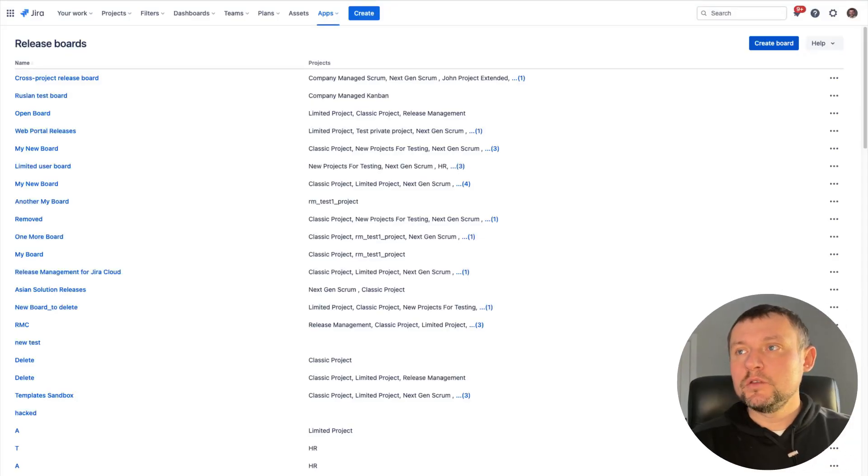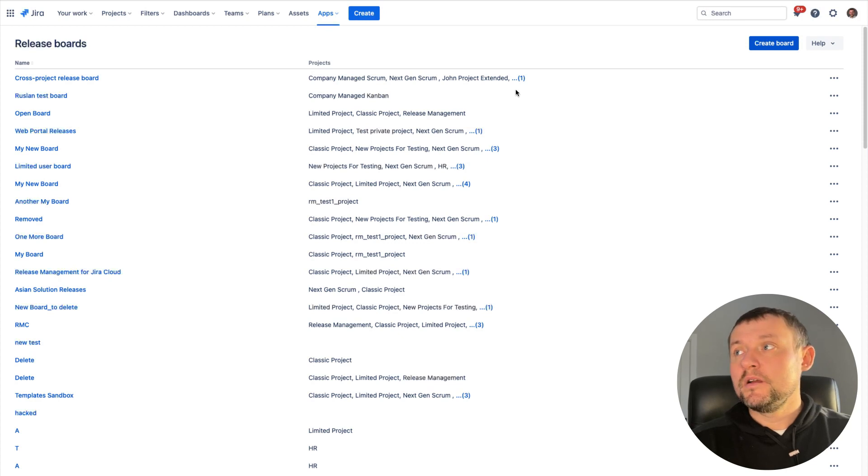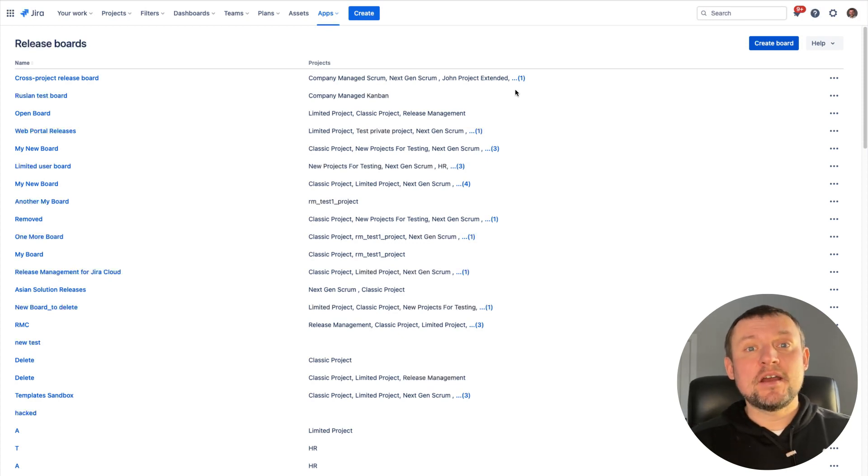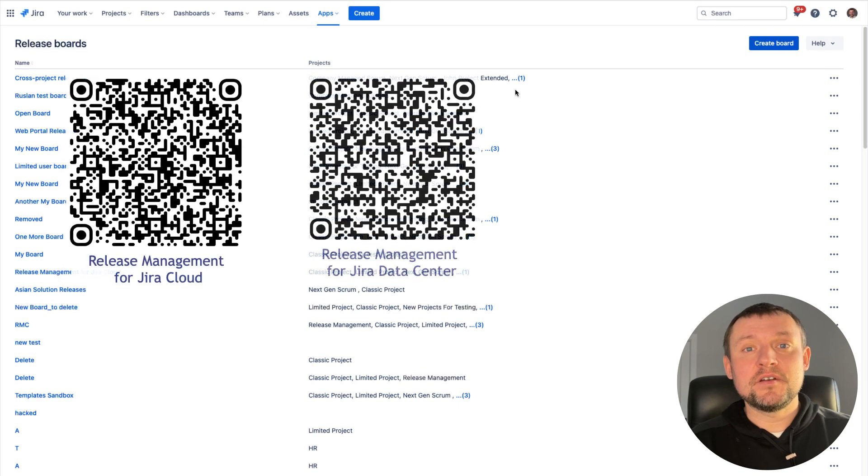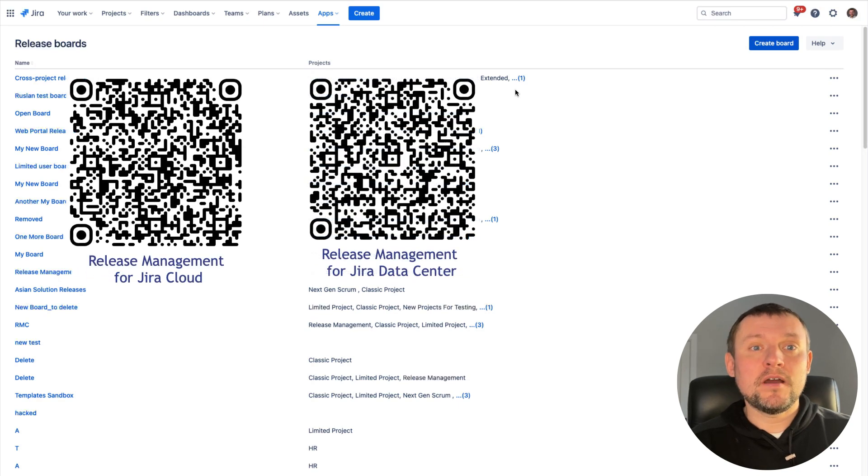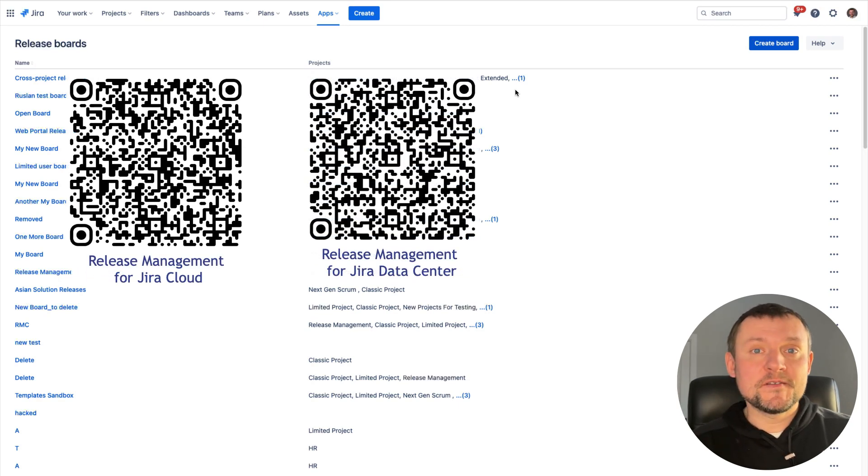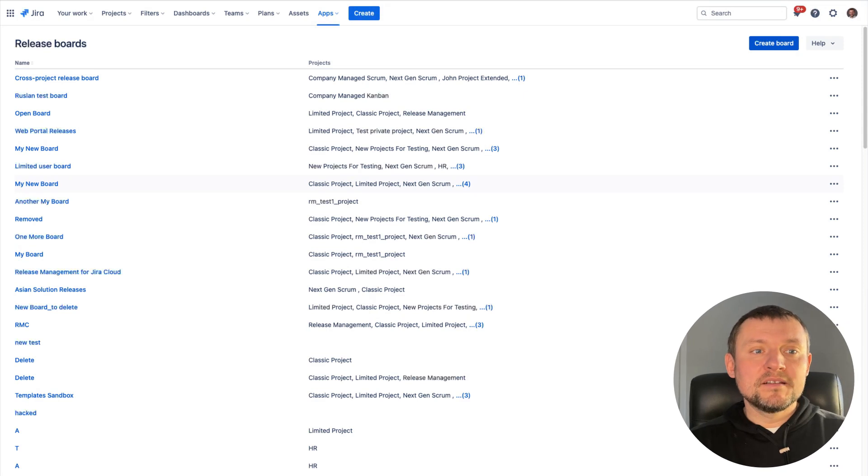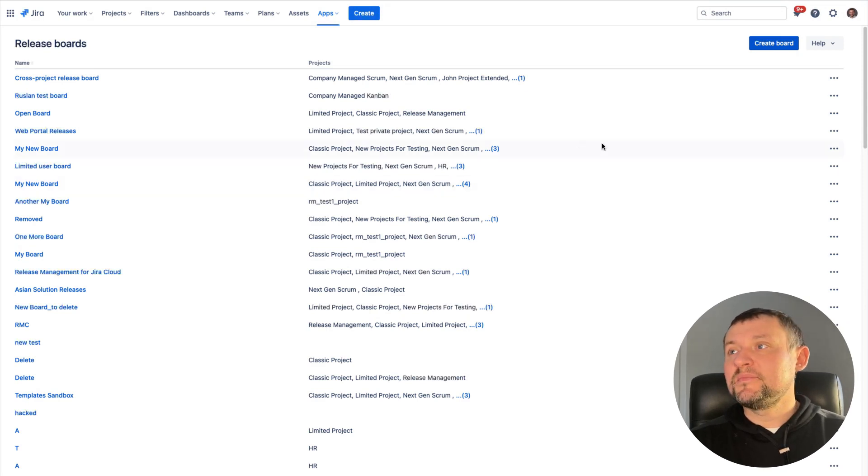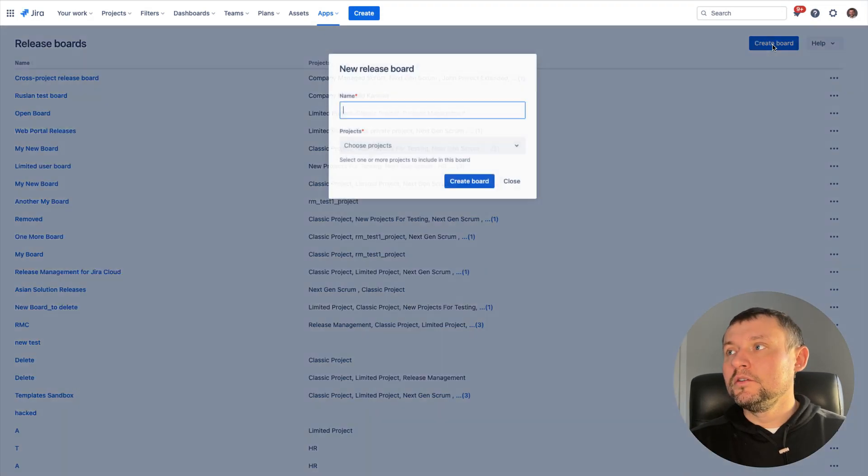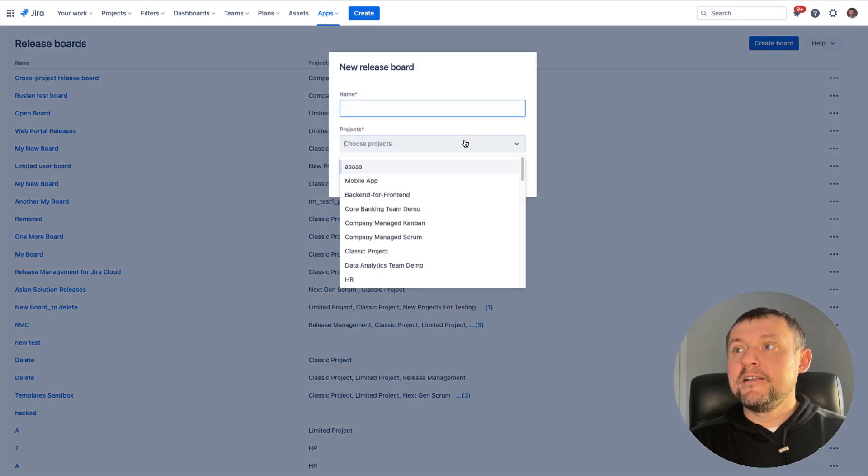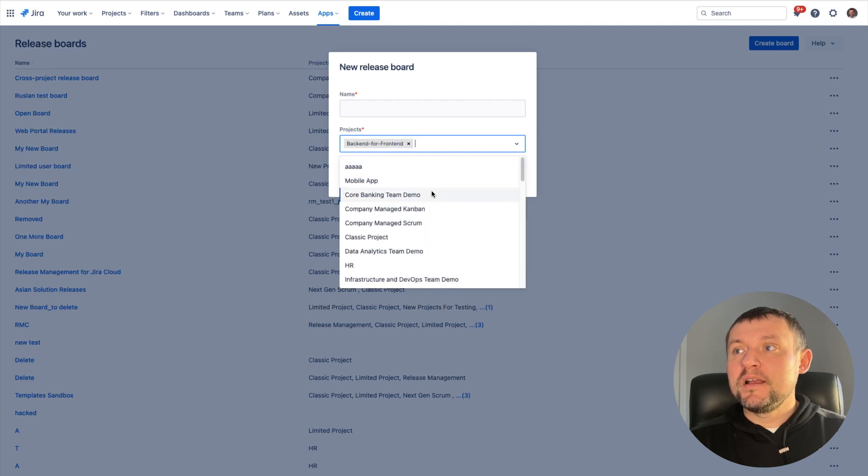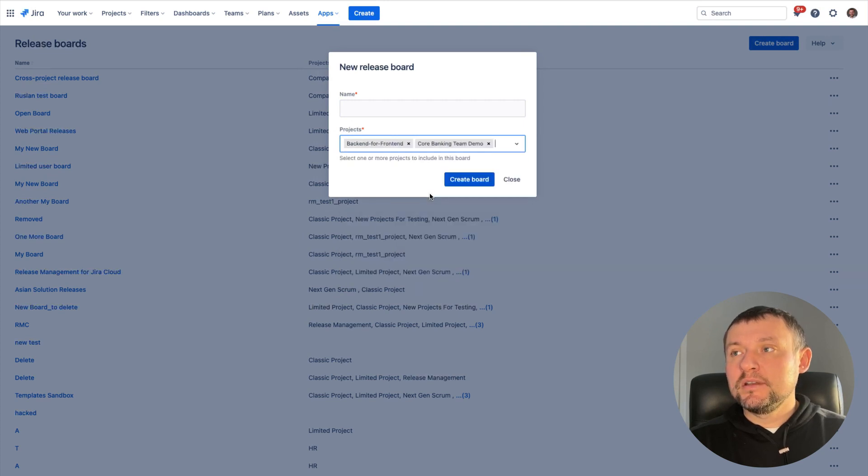As the first step, we would need to create a release management board. By the way, if you don't have a release management application yet, it's the right time to start the free trial. You can find the link here or under this video. While the release board creation, we can specify all Jira projects that will be shown on the board and correspondingly they will be added to the release calendar.